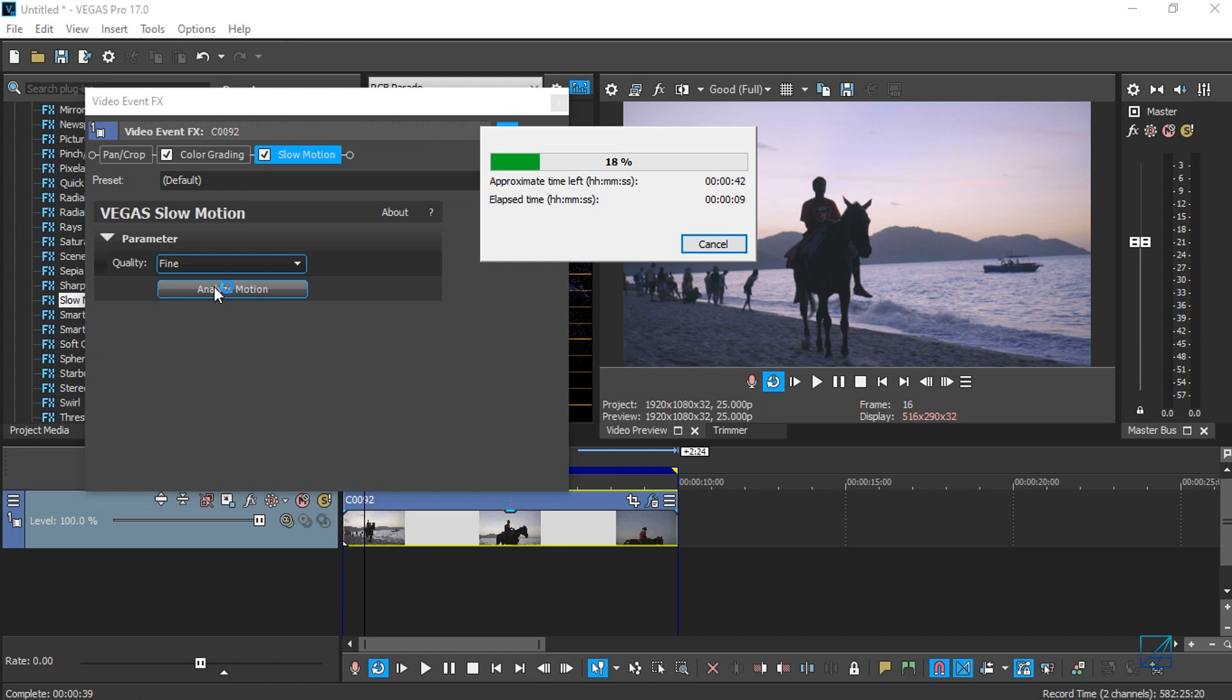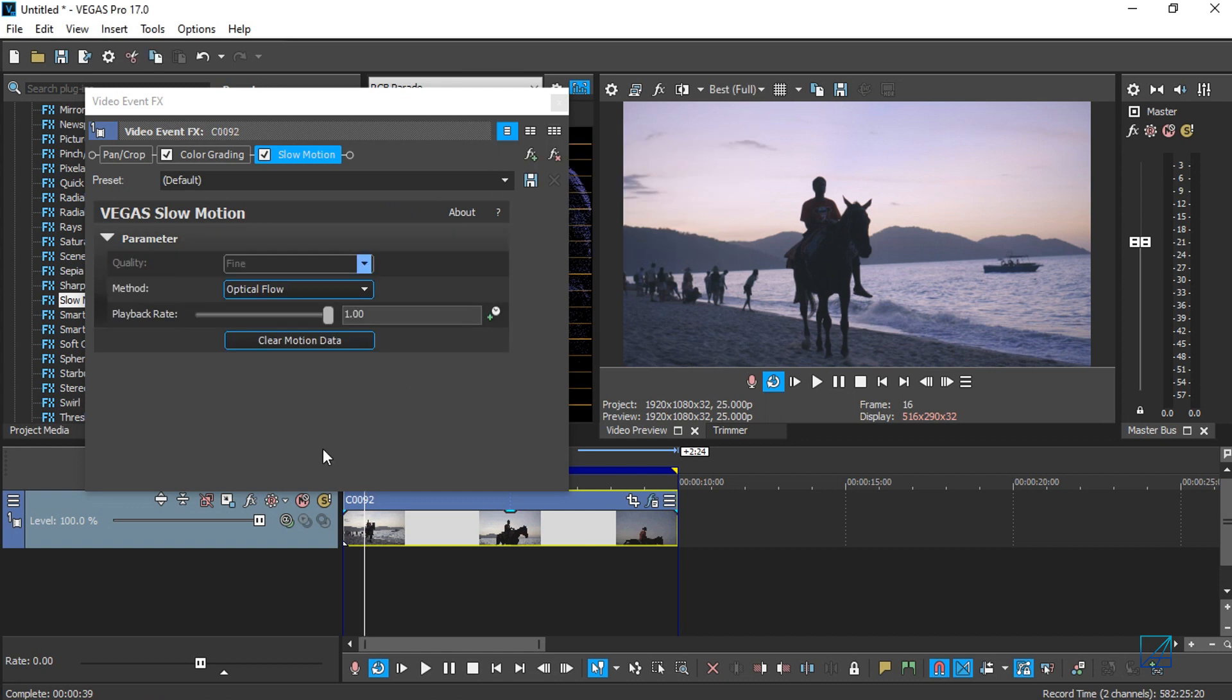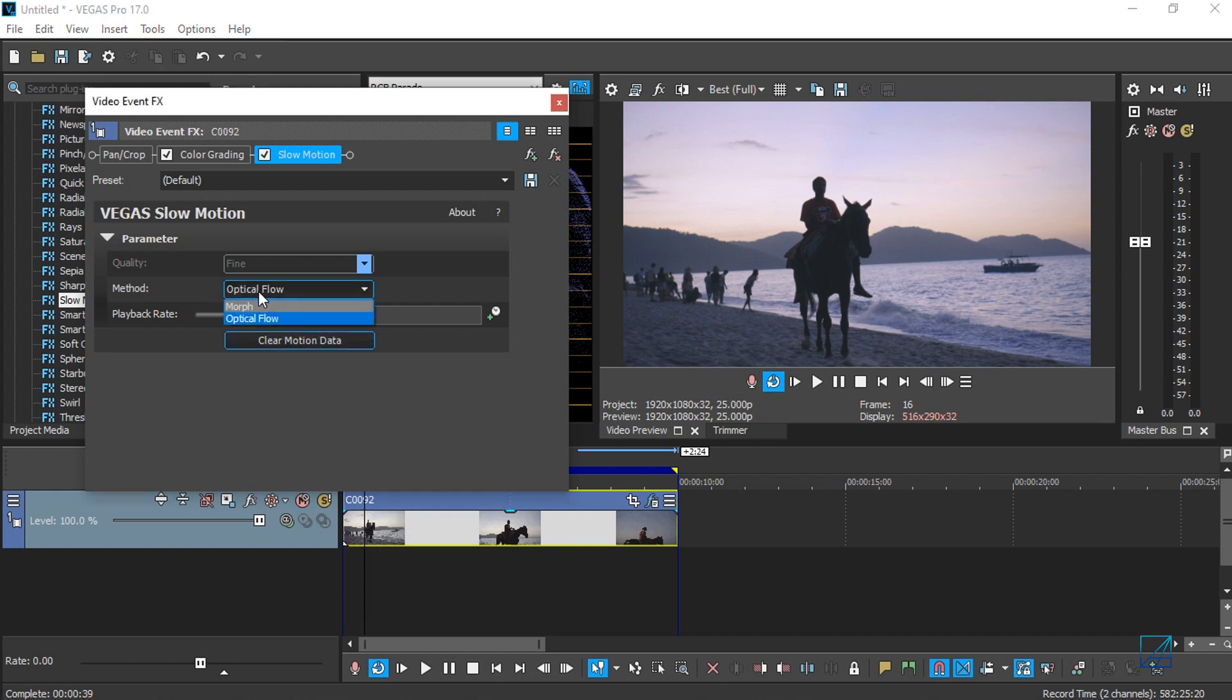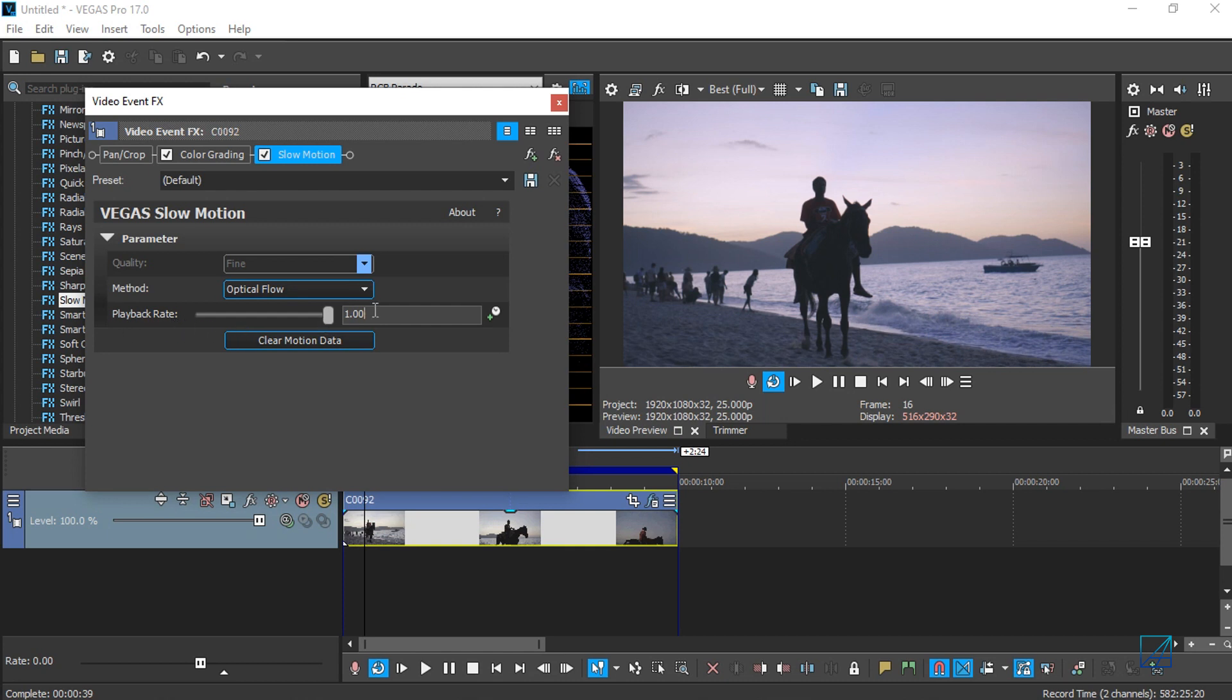Vegas Pro 17 finished analyzing the clip. For the method of the slow motion, you've got two options: Morph and Optical Flow. But most of the time, Optical Flow works the best. The playback rate is now at one, which means 100 percent.